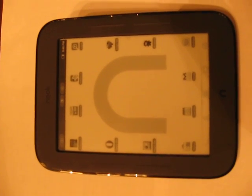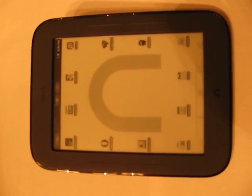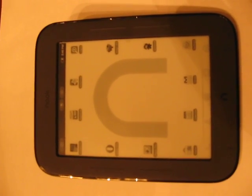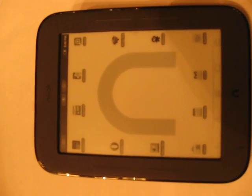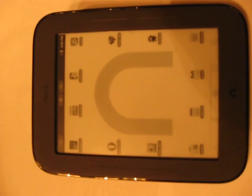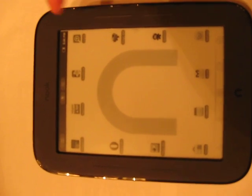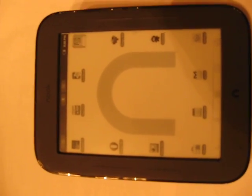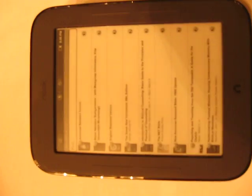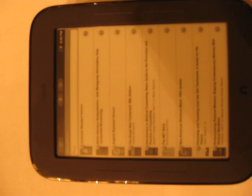This video is going to demonstrate some of the functions of Logos Bible software running on a rooted Nook Touch. I'm going to open up my Logos app, and the first thing it takes me to is my library.